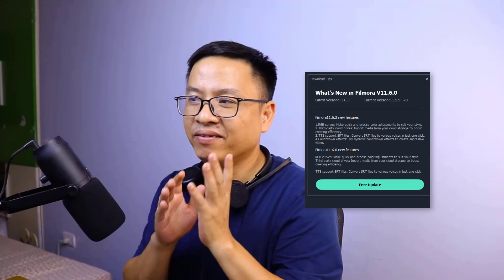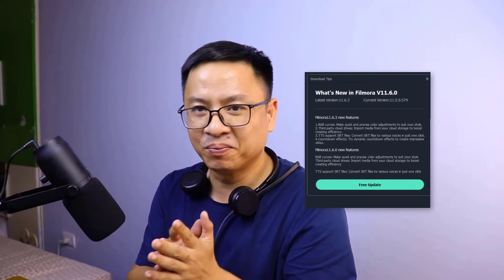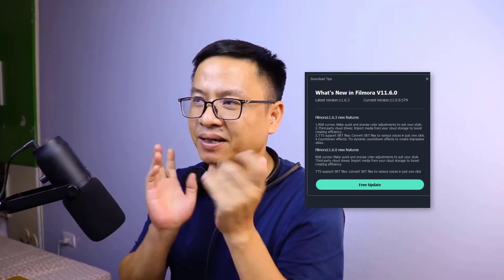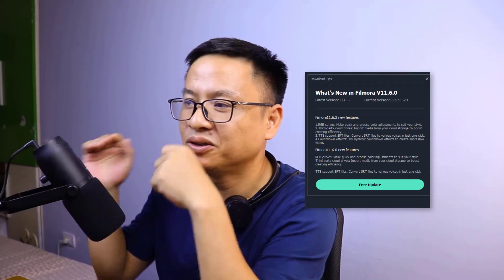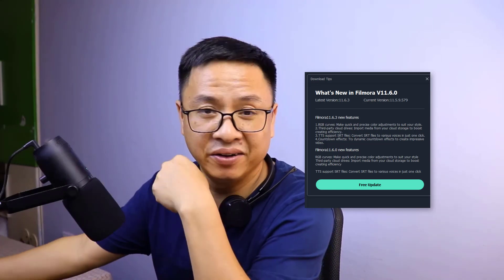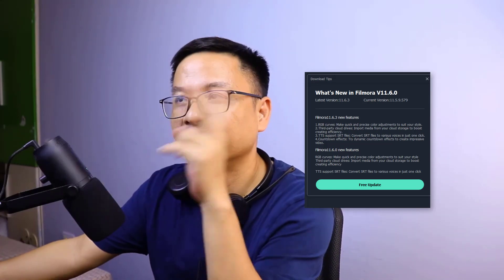Hi guys, welcome to my channel. This is a quick update video about Filmora — we now have Filmora 11.6 with some interesting features. I'm going to show you all the new features of this version.